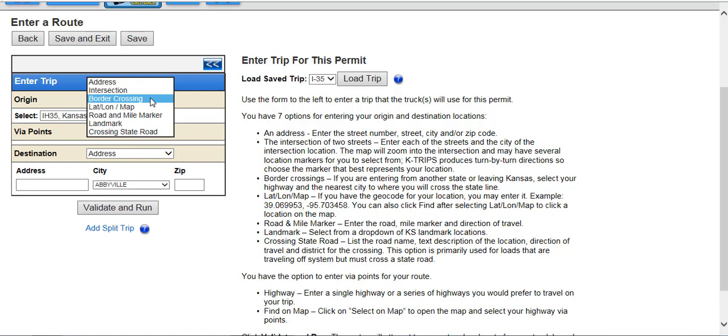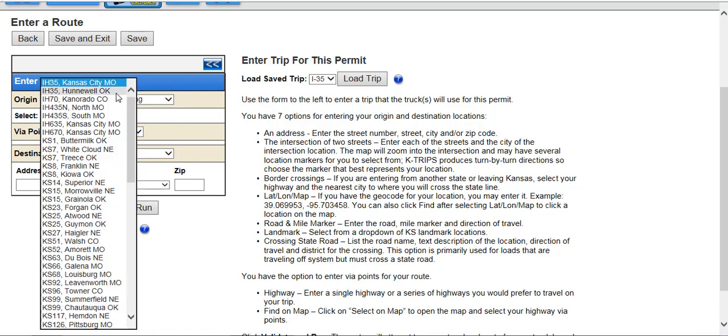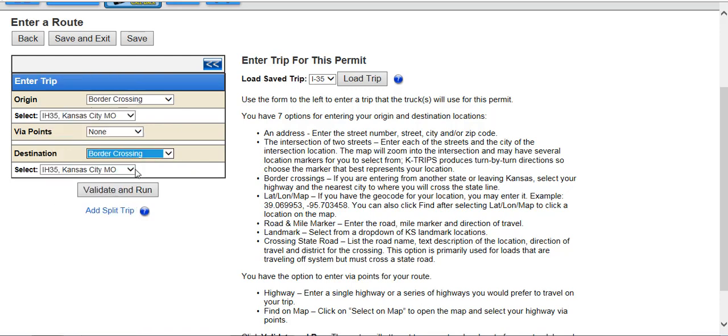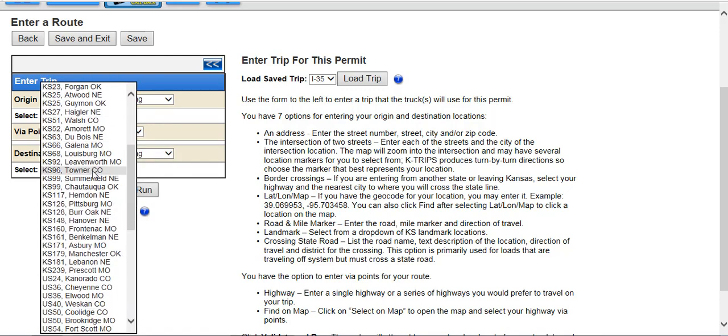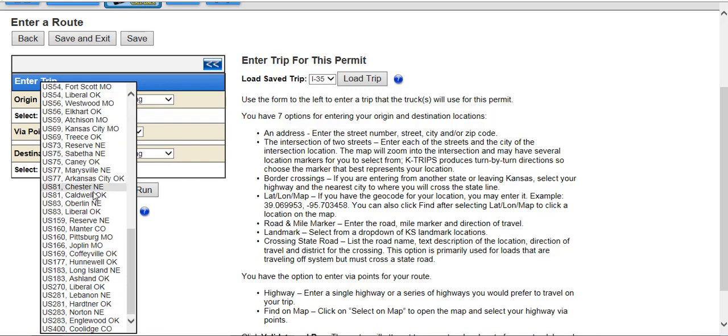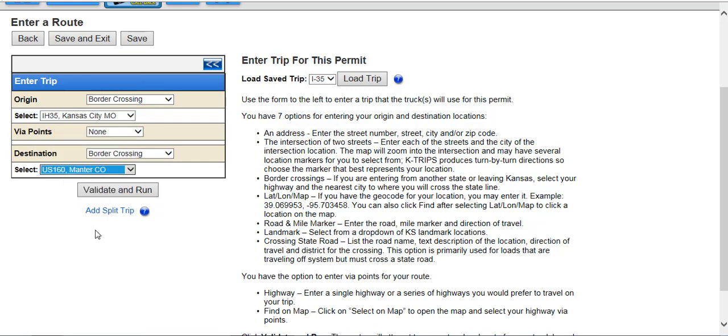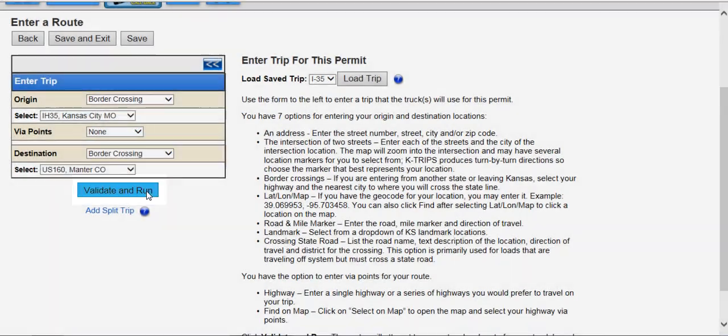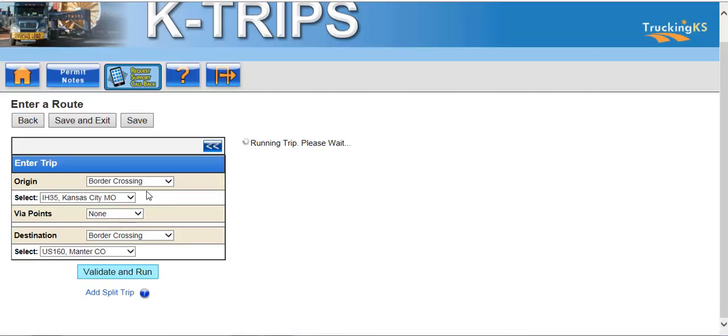For this permit, we will choose Border Crossing from the origin drop-down list, and then select IH35 Kansas City. Choose Border Crossing from the destination drop-down list, and select US 160 Manta, Colorado. Once your origin and destination have been entered, click the Validate and Run button to generate a route.